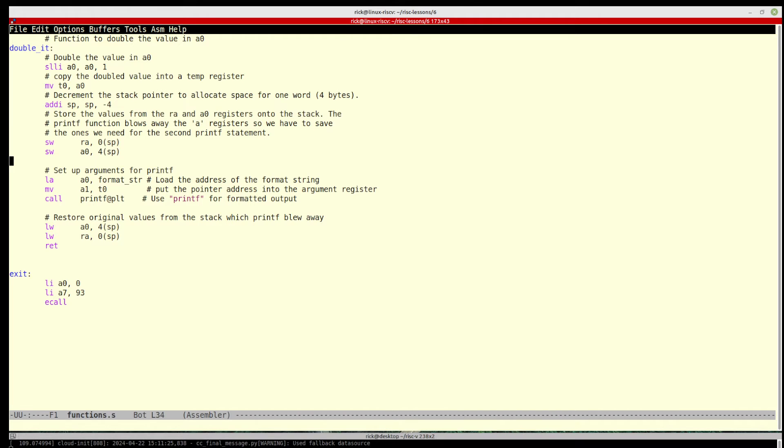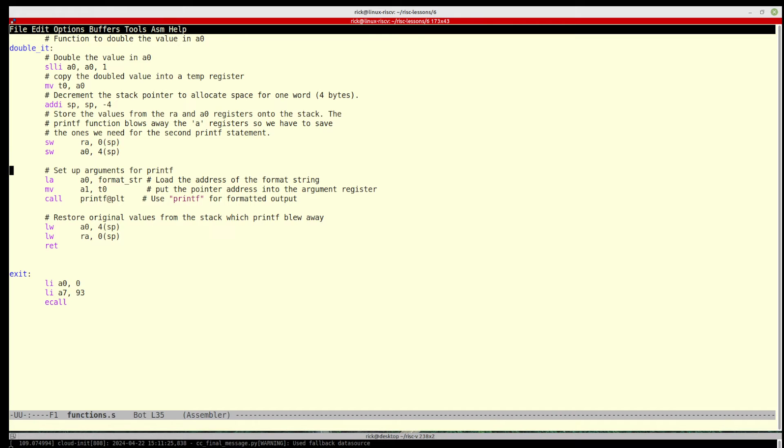So sw is store word, and so we store ra and a0. The ra is the return, where we want it to return to, so where we entered this function, and then we store a0 because we're going to need to get that back later.